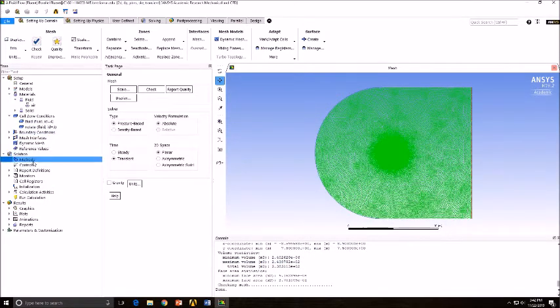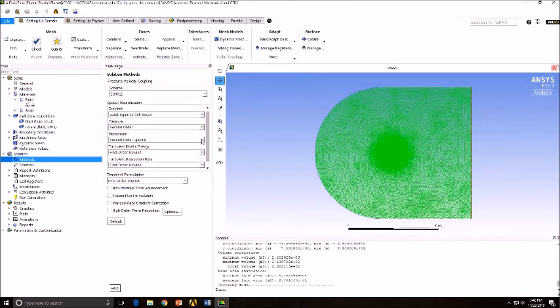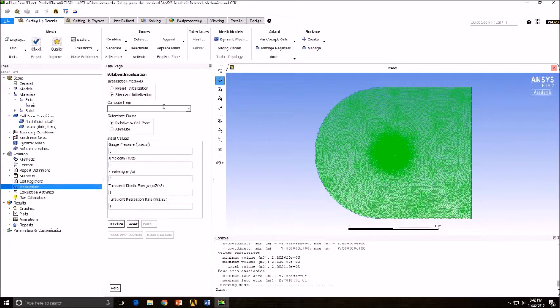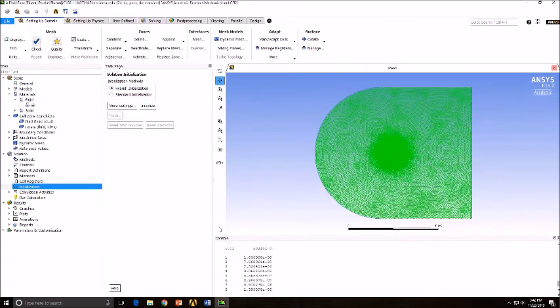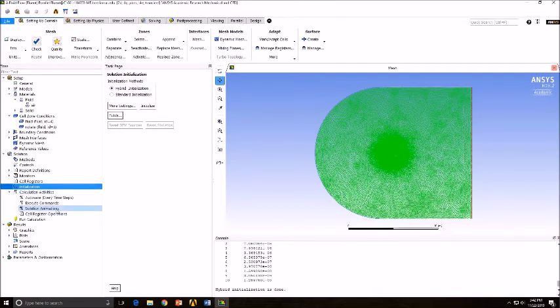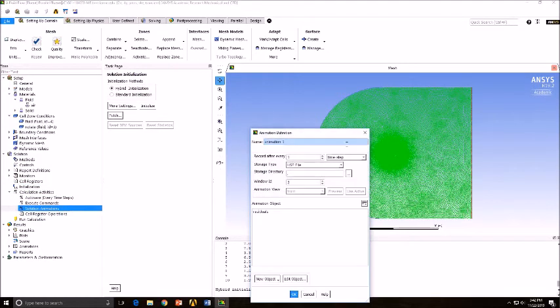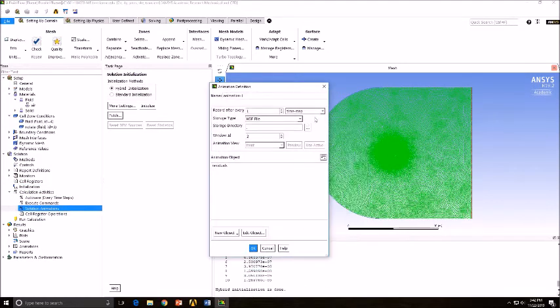Next, go to your Solution Methods, select Second Order Upwind for your Turbulent Kinetic Energy and Dissipation Rate. Go to Solution Initialization, select Hybrid Initialization. Go to your Calculation Activities and select Solution Animations.